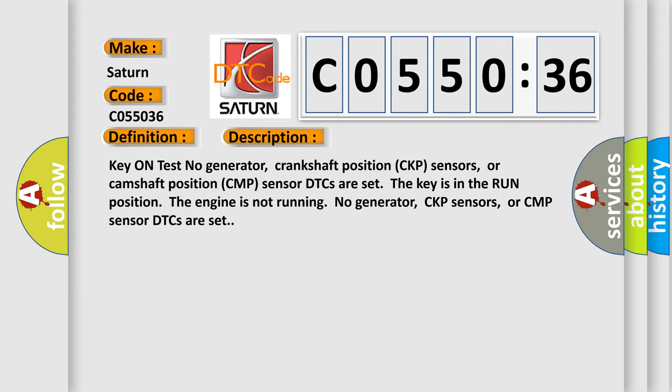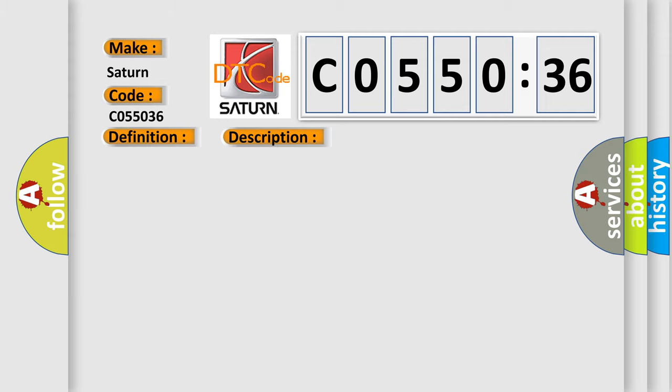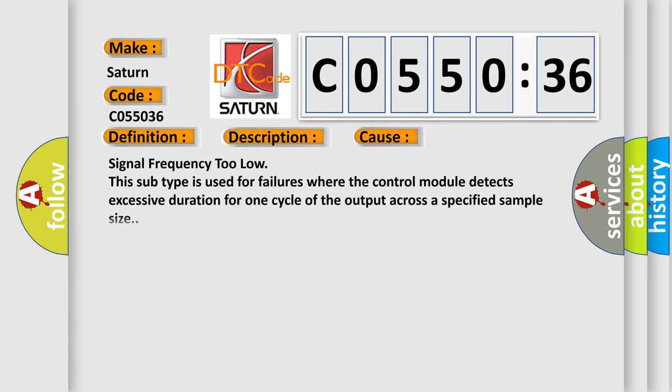This diagnostic error occurs most often in these cases: signal frequency too low. This subtype is used for failures where the control module detects excessive duration for one cycle of the output across a specified sample size.